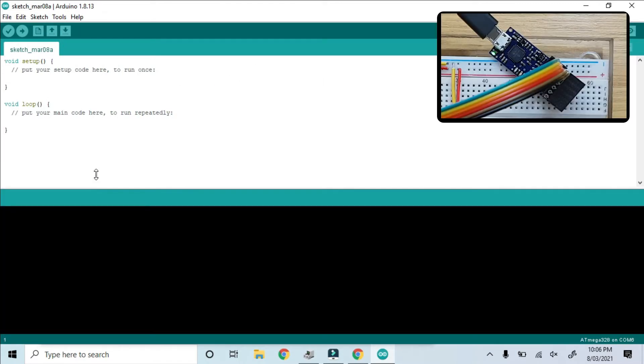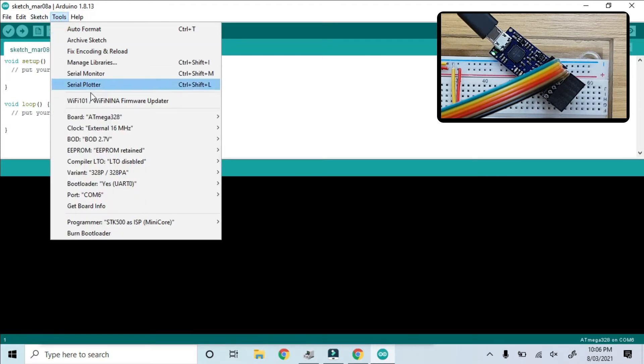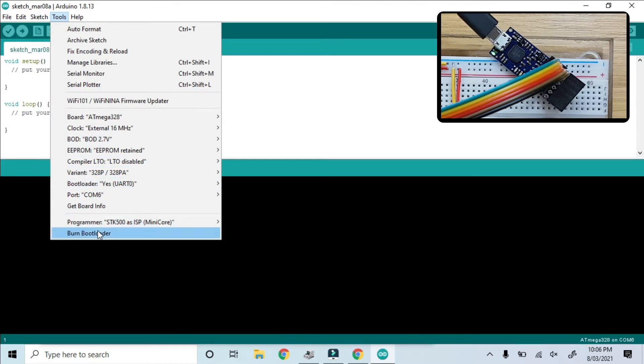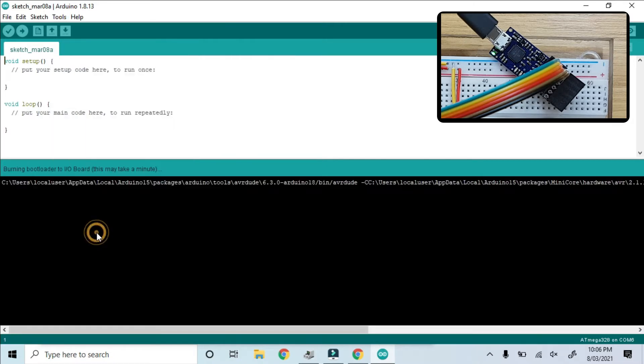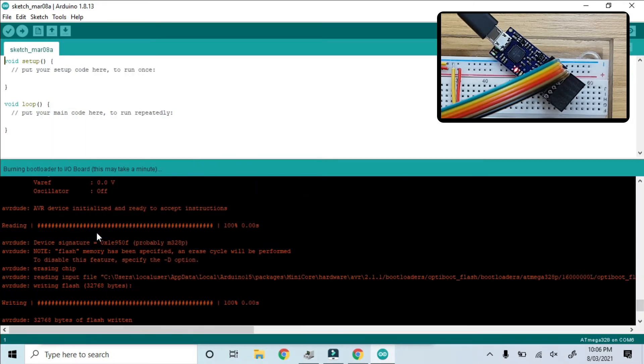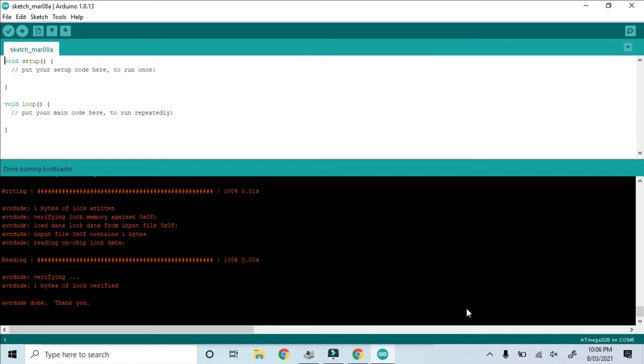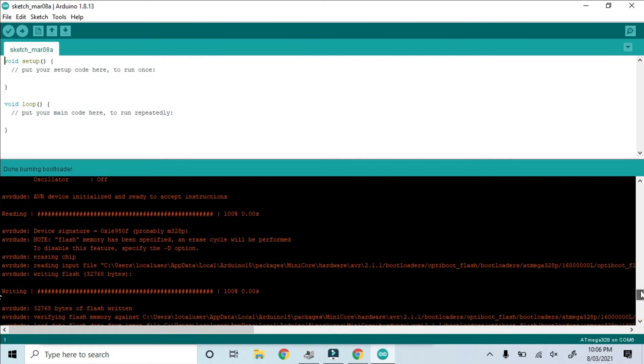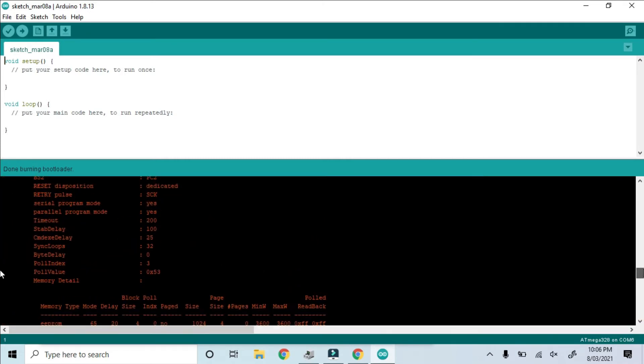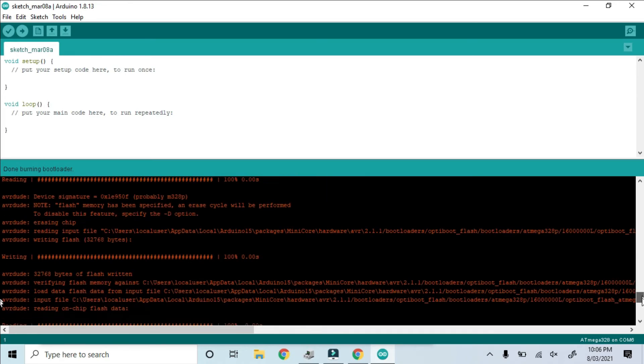I'll just widen up the console here so we can see all of the verbose output. And we will select Burn Bootloader. And as quick as that, it's done. We saw from the LEDs that it flashed a few times, and all of the log output seems to show that it burnt successfully.